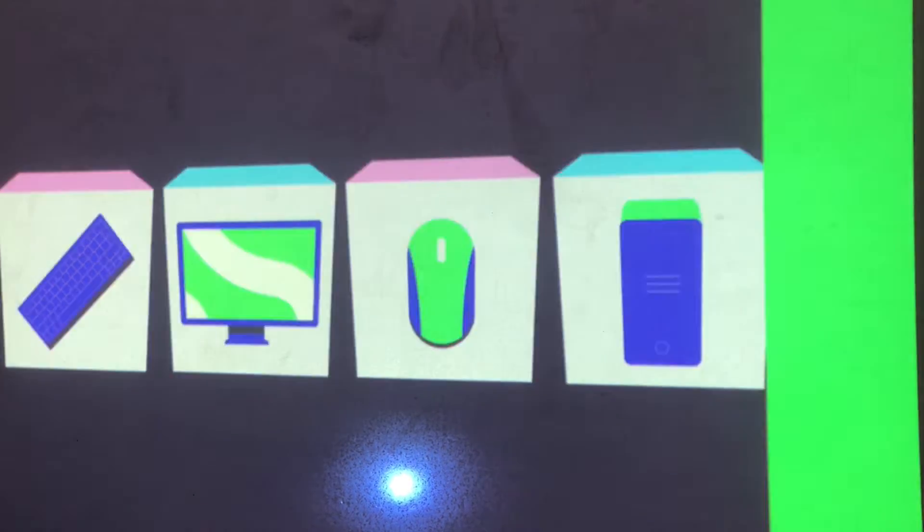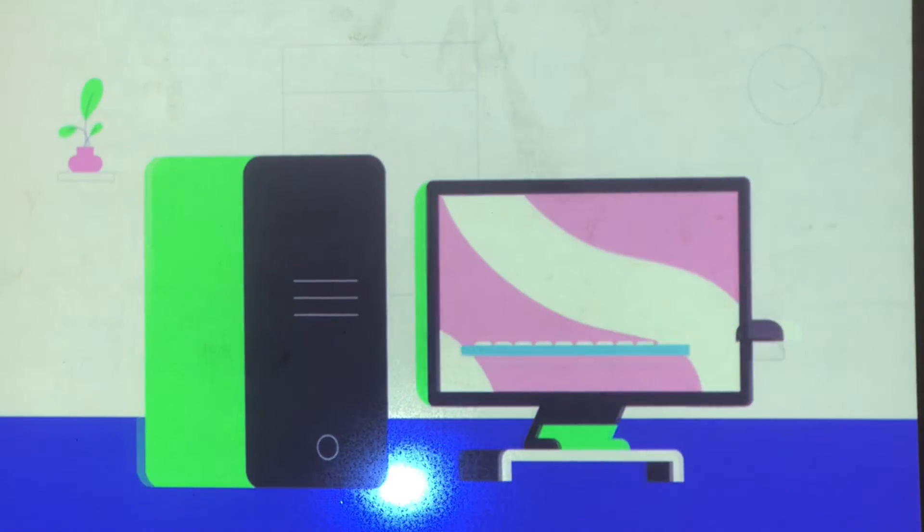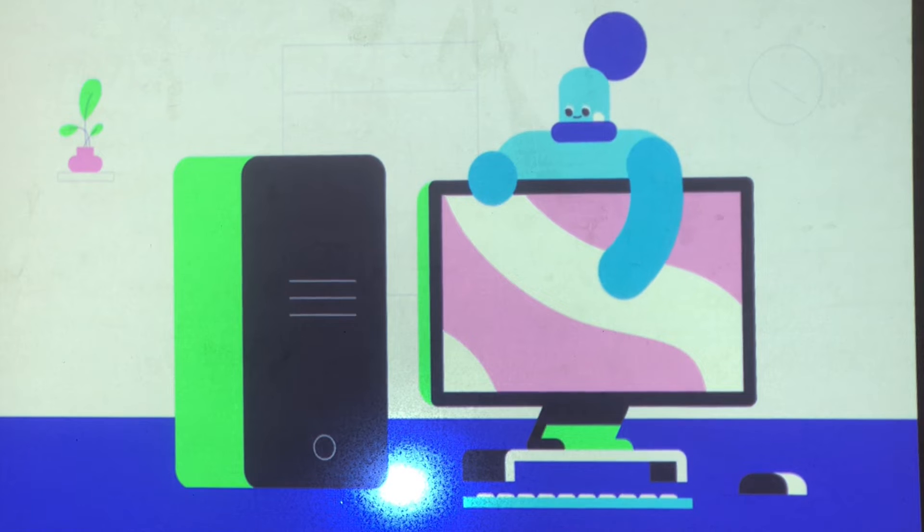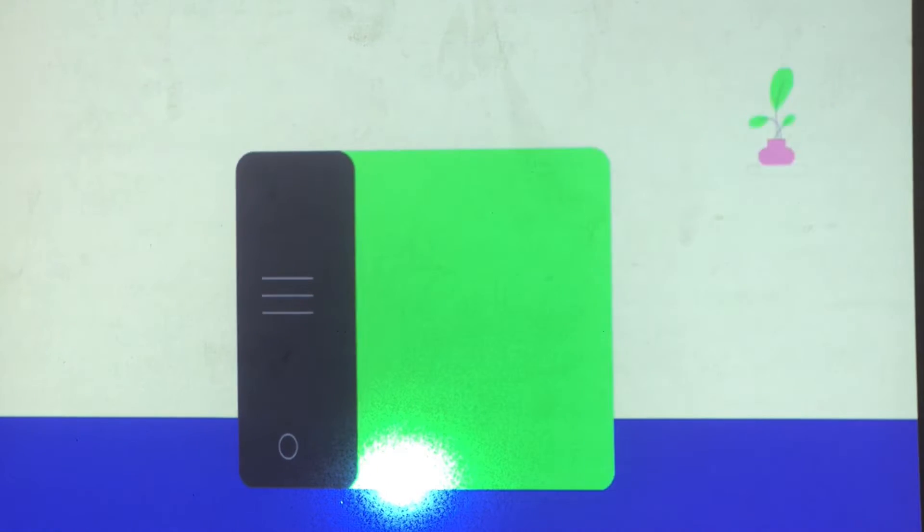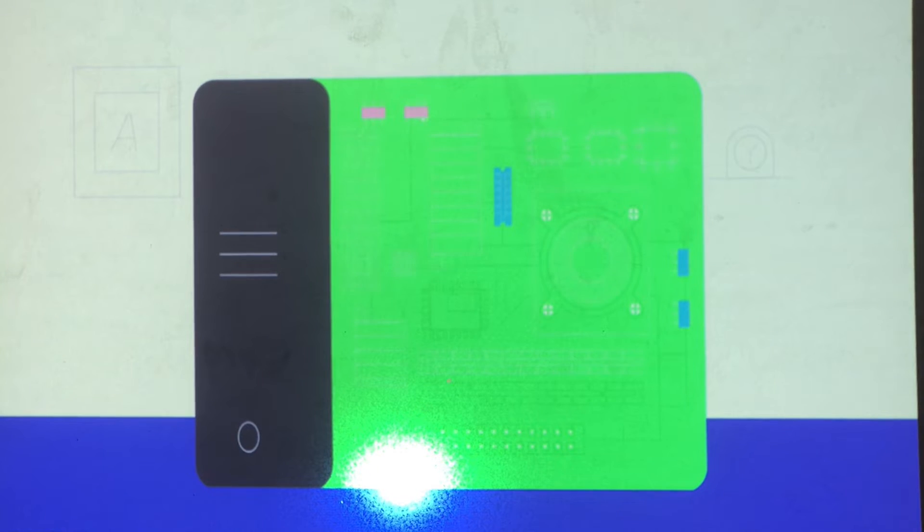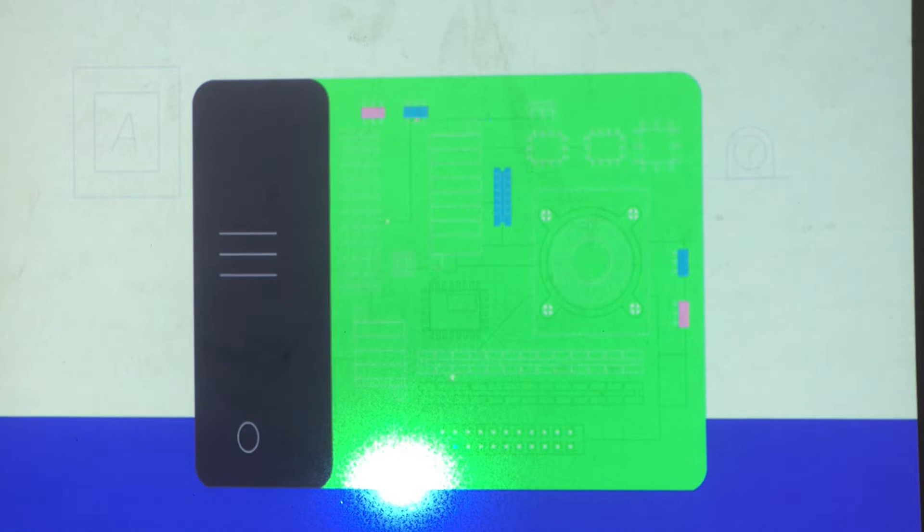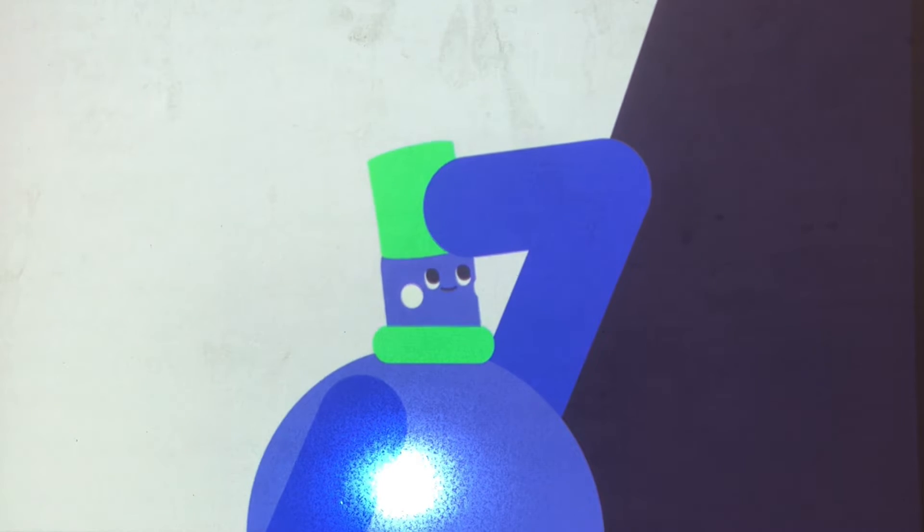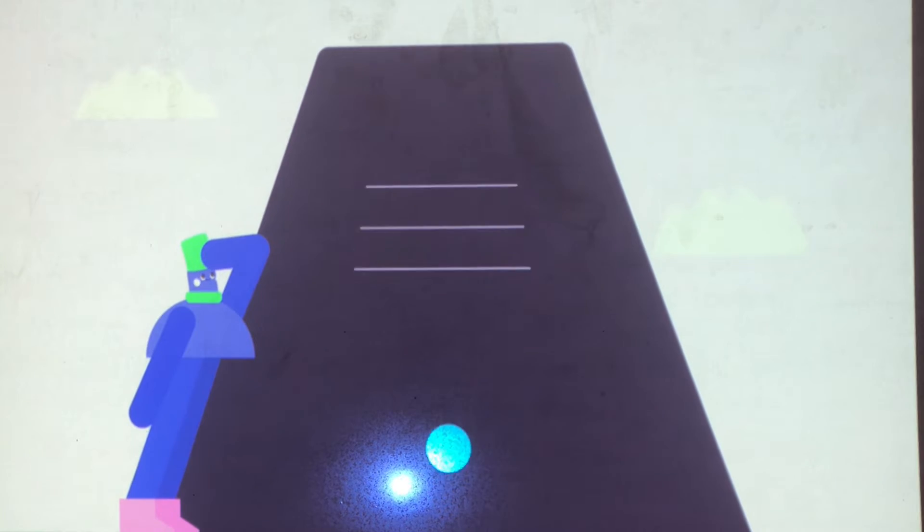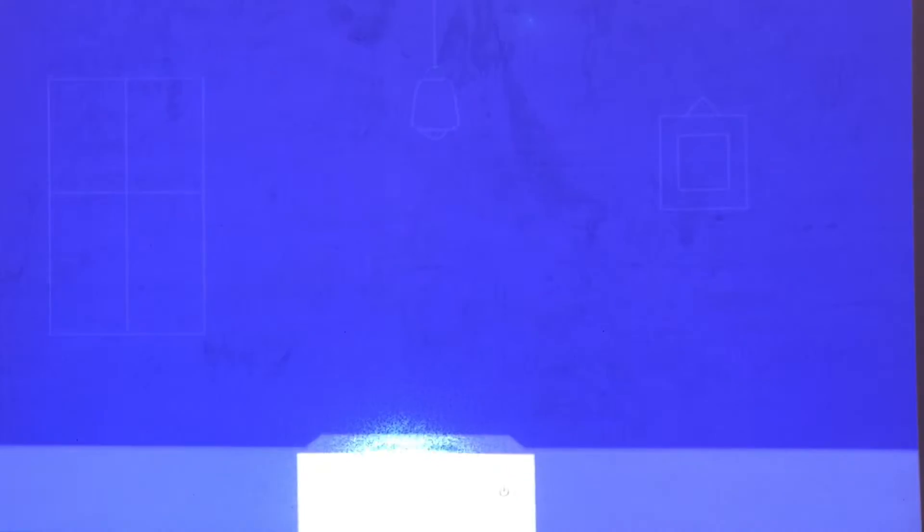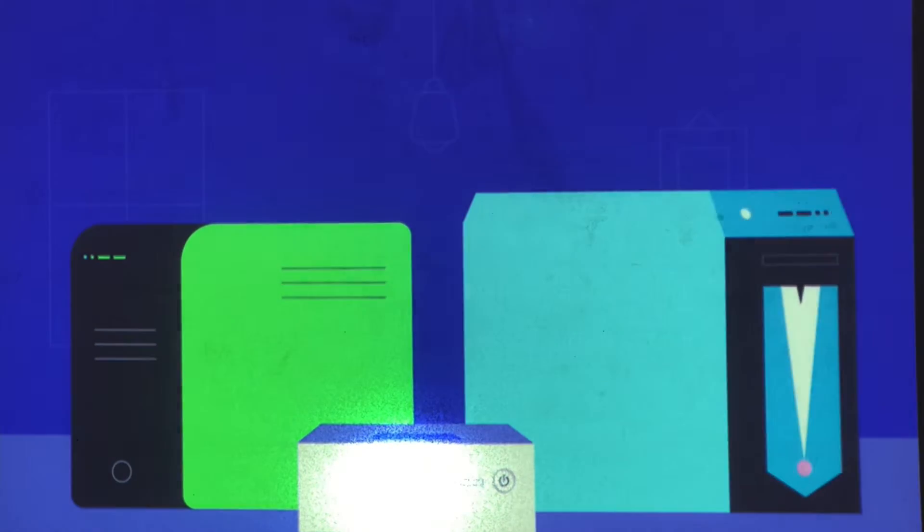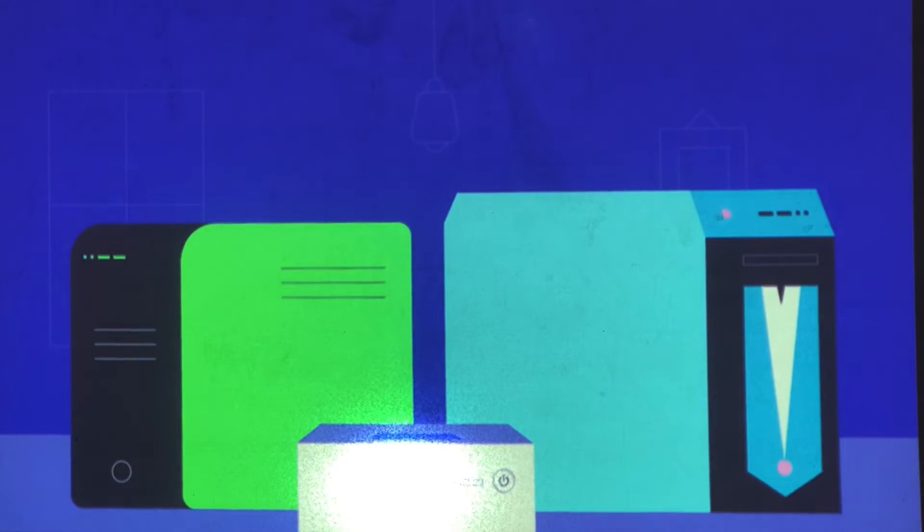Starting with a standard desktop model. The computer case holds the main components of the computer. This is where the actual processing happens. Today, most cases are what we call tower cases, which means they stand up vertically. But they can also come in other shapes and sizes.